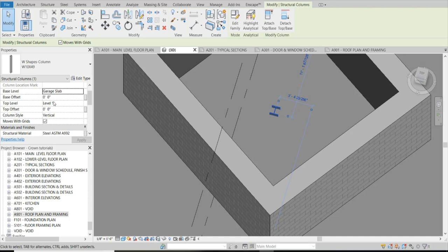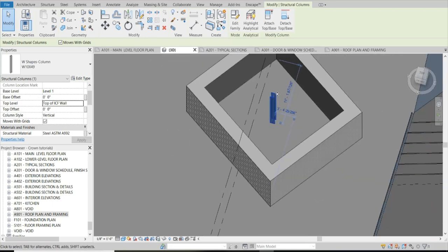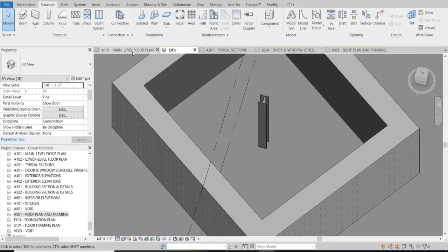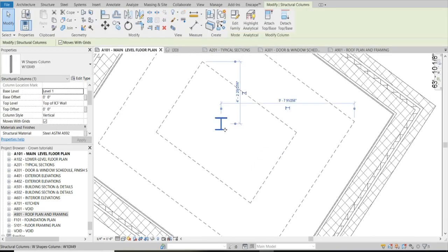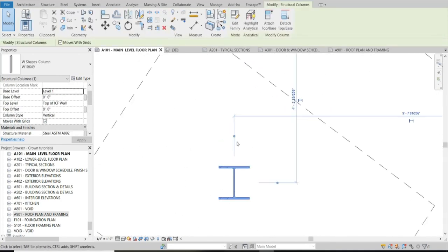I went back, put the column in again, and read the error: 'None of the created elements are visible in the floor plan - Main Level floor plan view. You may want to check the active view, its parameters and visibility settings.' In 3D I saw the base level was set to the Garage Slab. In Properties I simply changed the base level to Level 1 and the top level to Top of ICF Wall. Now it shows in the main level. Don't let error signs intimidate you - work through it, there's a reason for the error.